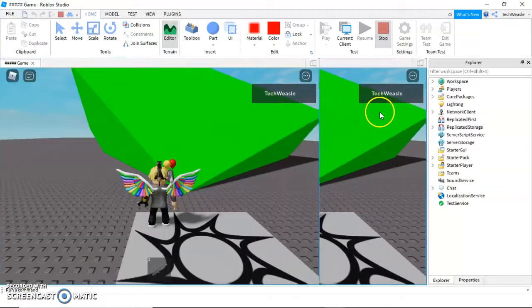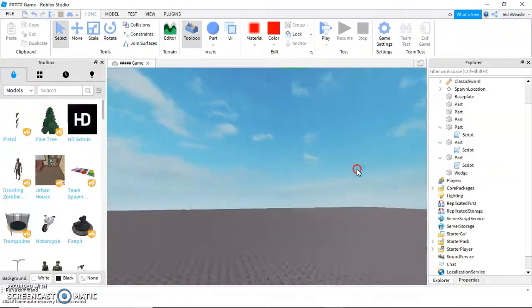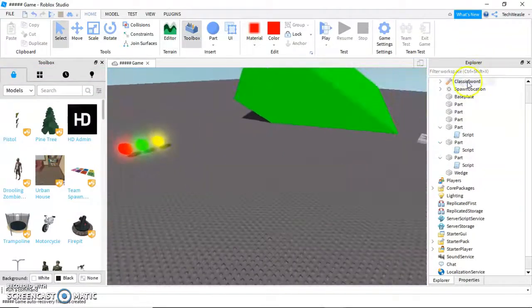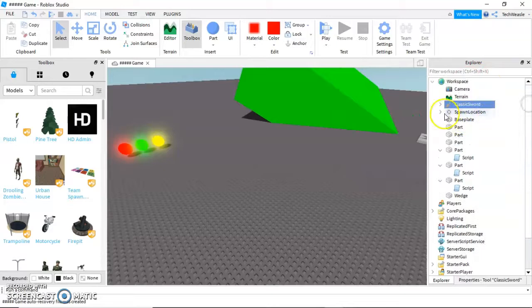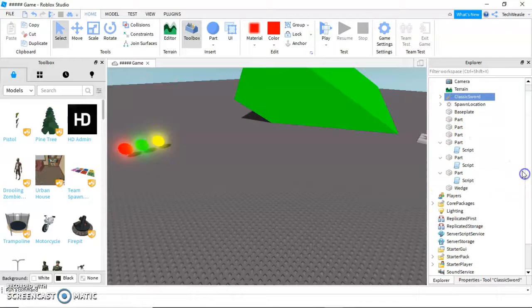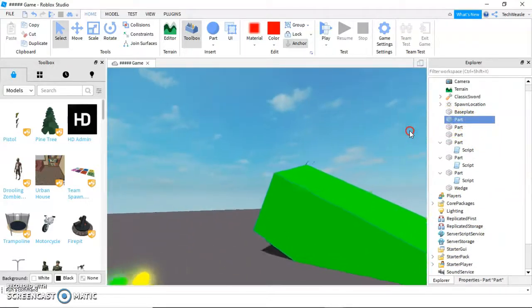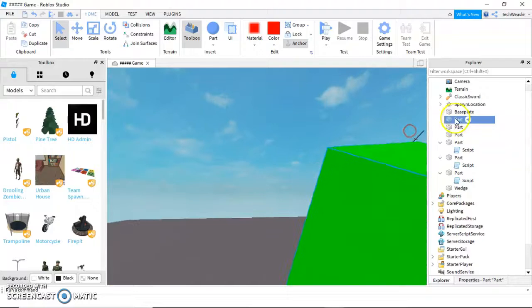The first thing we're going to do is make our tool. To make a tool, like this sword, which you can see has this tool icon. We haven't used the Explorer too much, but this is where everything is stored. All of these parts, as you can see by the blue outline, this is this big block.